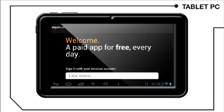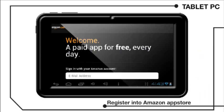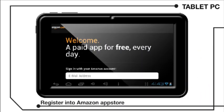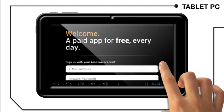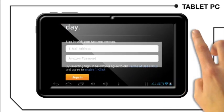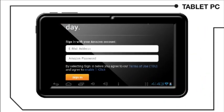How to log into the Amazon App Store. If you have an Amazon username and password, just sign in.